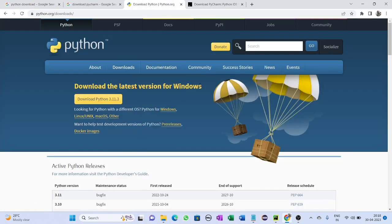Here you can see the option to download the latest version for Windows. The available version is 3.11.3 — note that when you are downloading, the version may be different. Click on 'Download Python 3.11.3' and wait for the download to complete.